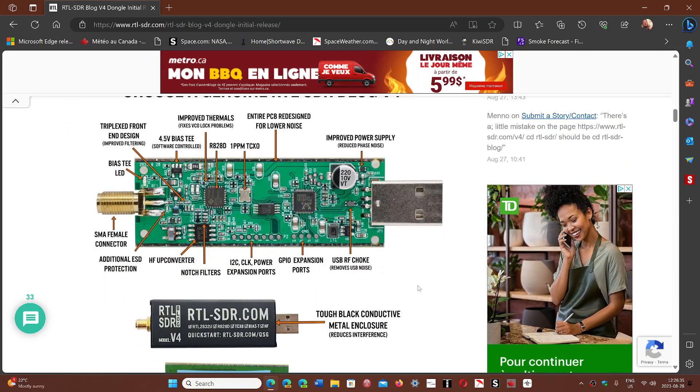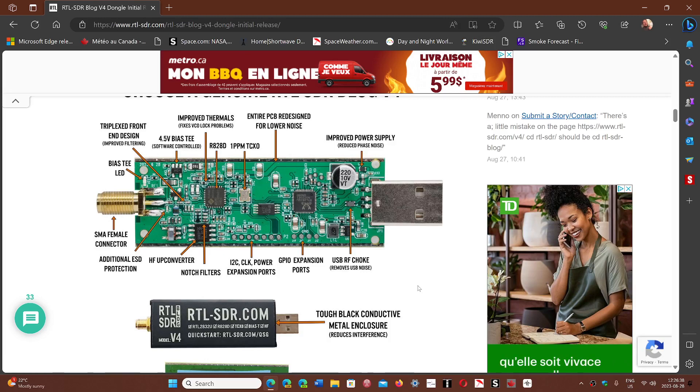This one is supposed to be an improved version. It is not very expensive. Once again that's like $30 or $40, which is quite inexpensive.